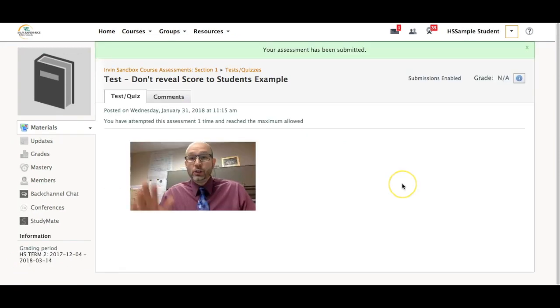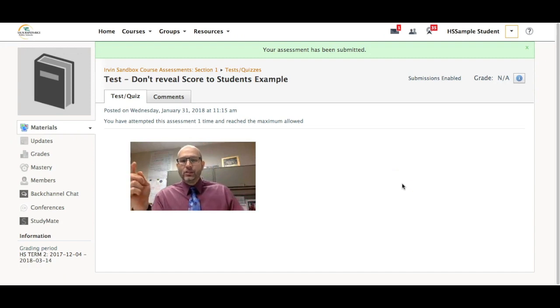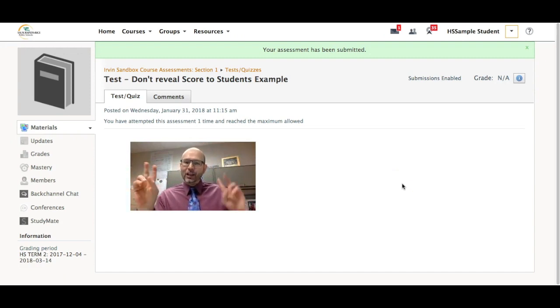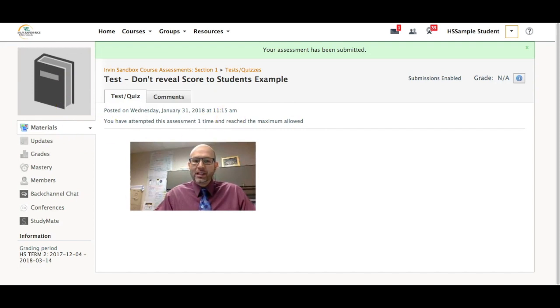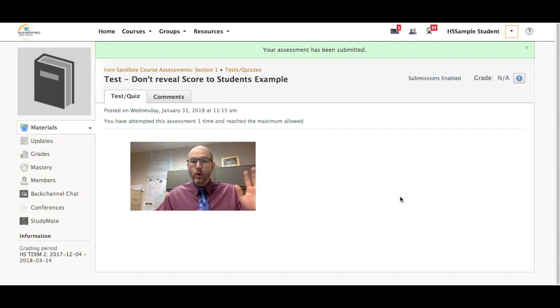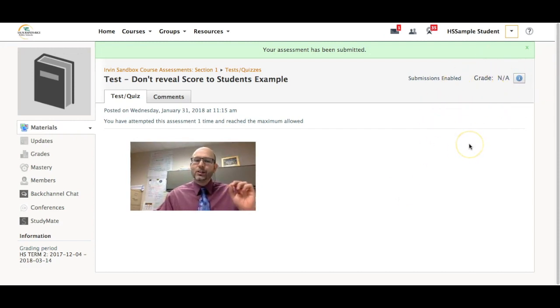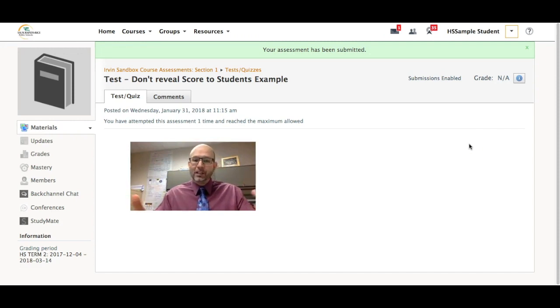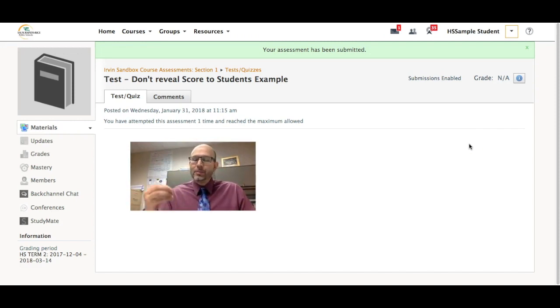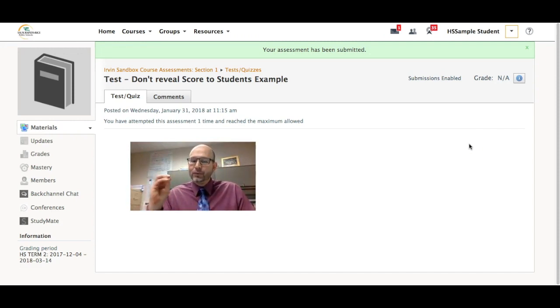So I'm back in my high school sample student account and a couple of things I want you to look at. First, right here it says you have attempted this assessment and you've reached the one attempt maximum allowed. But over here is the most important part. It says the grade is actually not available because it requires my teacher to go in and basically fix that question.